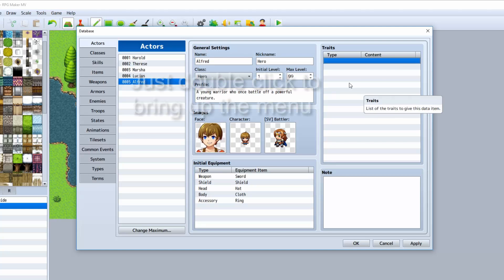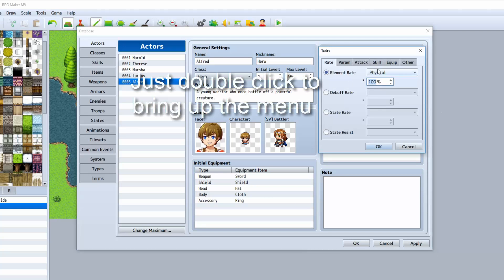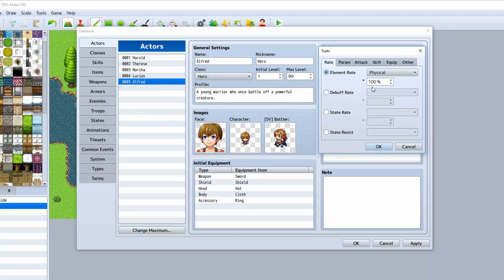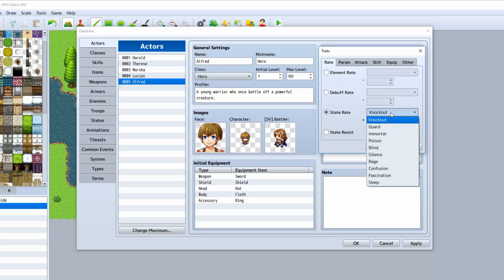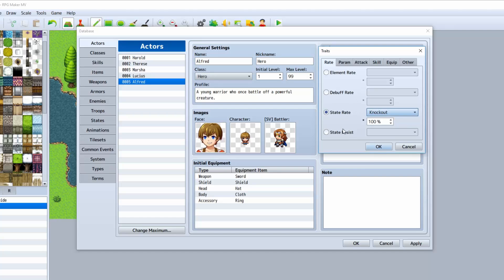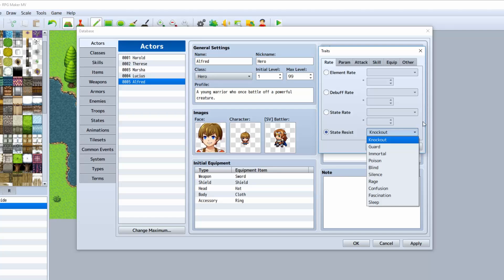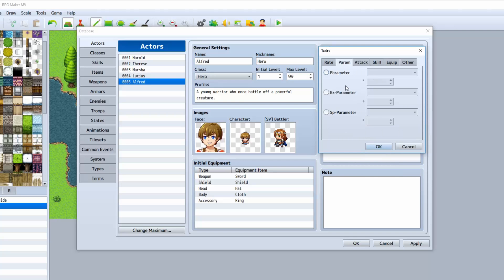The traits over here will allow you to modify what his effect rates are. Physical attacks: if you want to do half, you would do 50%. If you want to do double, you would do 200%. You can also do debuff rate and stat rate. The debuff rate means if an enemy uses a spell that debuffs your HP, this is the percentage of it actually being successful on said actor. State rate is basically the same except with states instead of stats. State resist will allow the character to completely resist being affected by any of these states, such as poison, paralyzed, or anything like that.